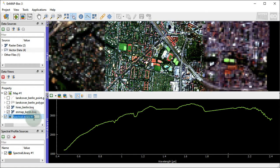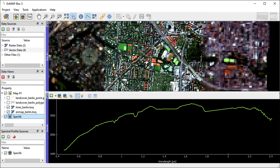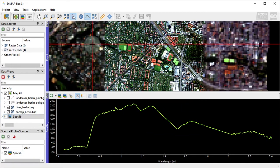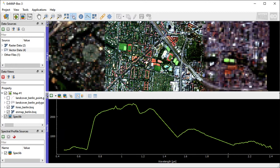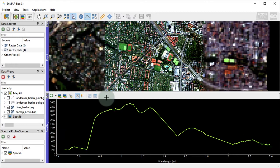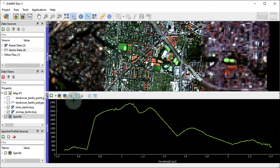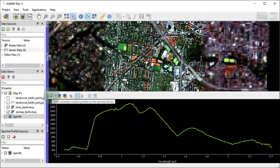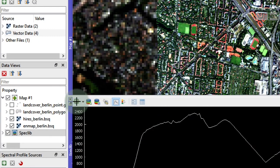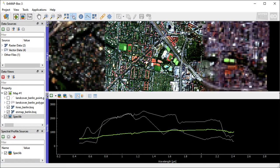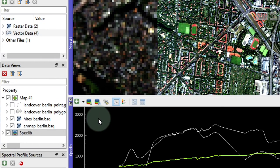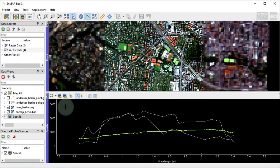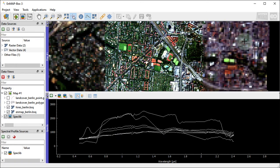You can rename the spectral library in the Data View panel by just clicking right and selecting the relevant option. I like to name it Speclib. When clicking on another raster pixel, the spectral profile updates accordingly. If you like to add a profile to the spectral library, just click on the plus button. If you activate the Add Profiles Automatically option, every newly selected spectral profile of an EnMAP pixel will be added automatically.